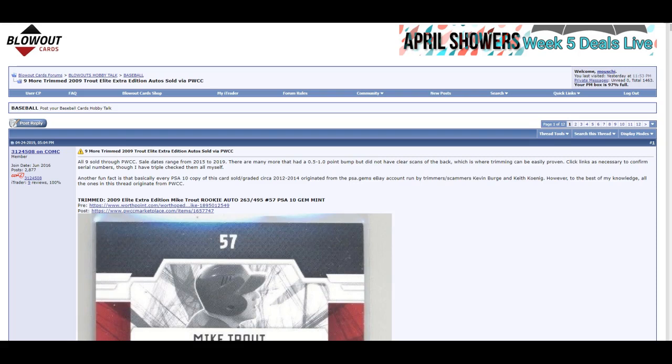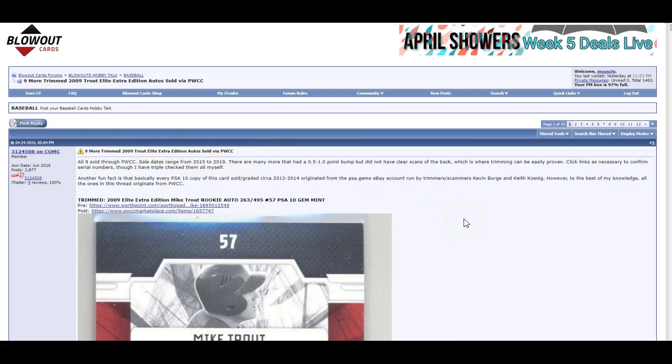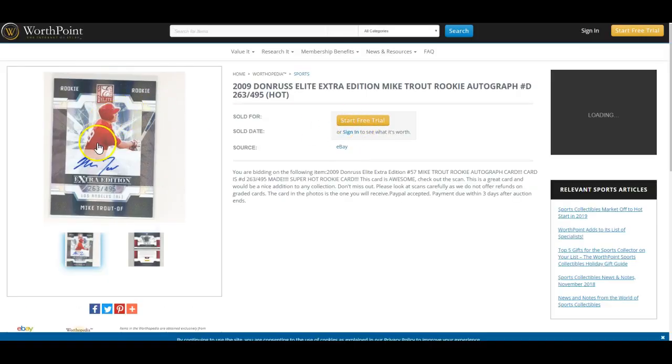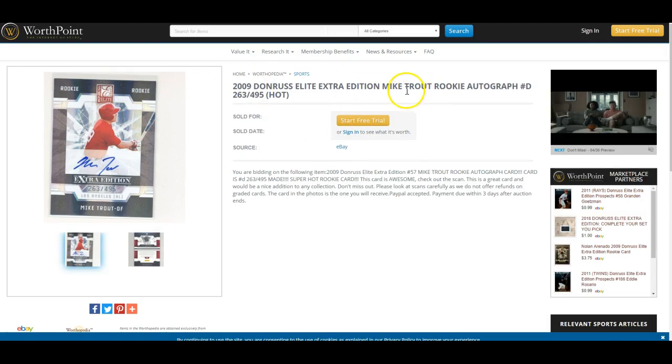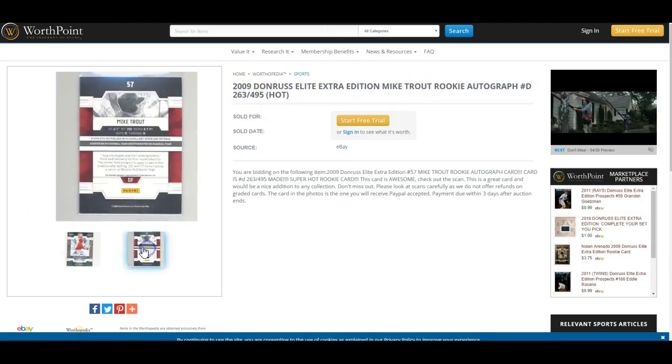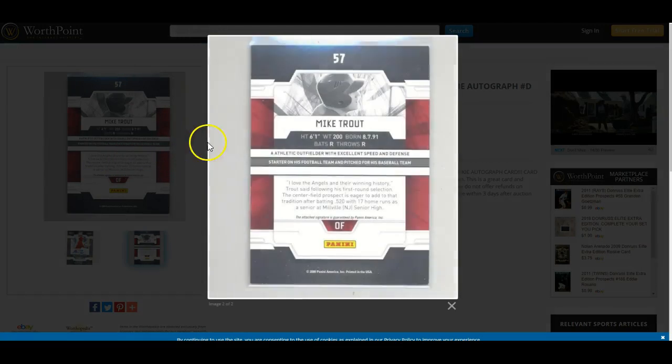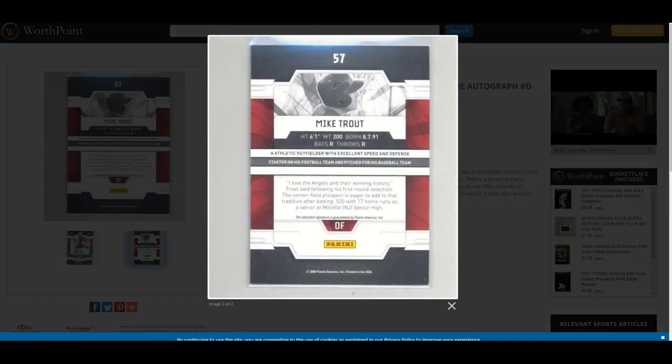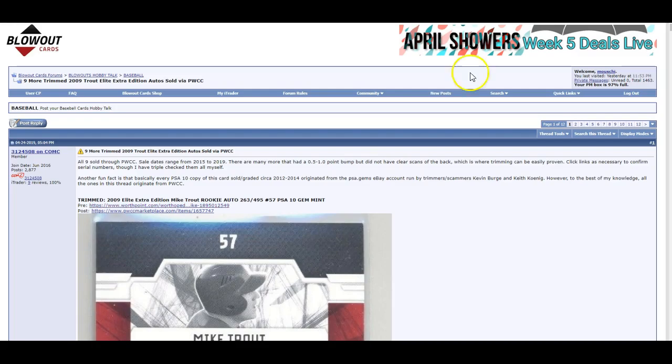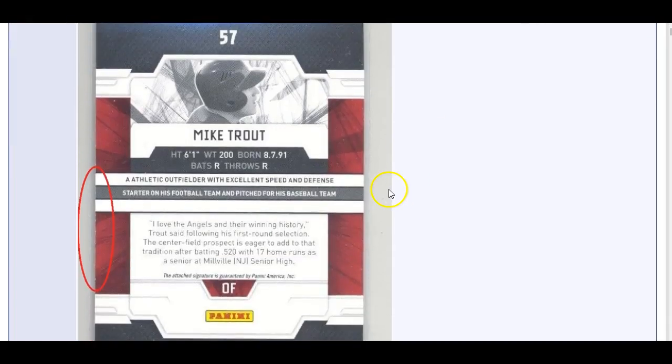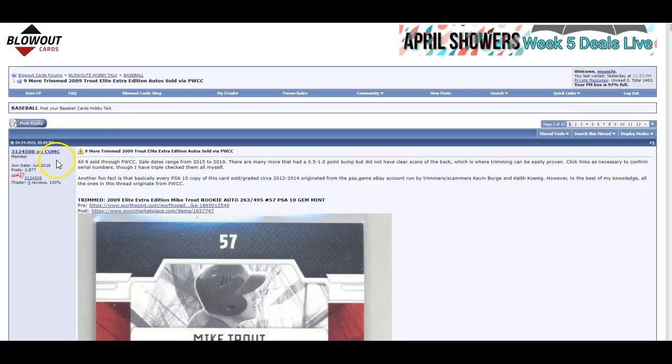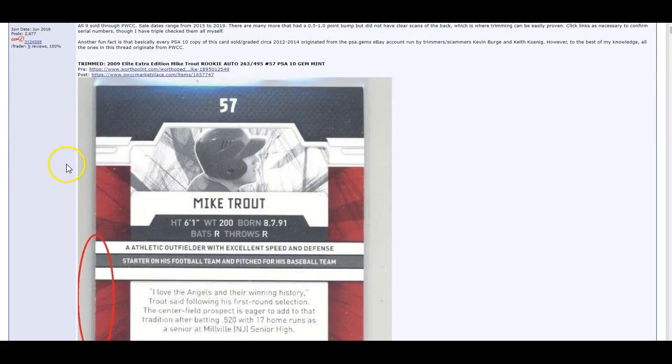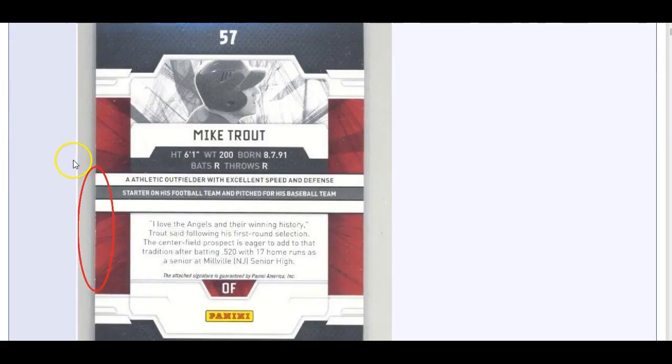This title says, 'Nine More Trimmed 2009 Trout Elite Extra Edition Autos Sold via PWCC.' Here's what's happening ultimately. Somebody, or a lot of people, are taking a card like this 2009 Elite Extra Edition Mike Trout, numbered 263 to 495. You see the pictures there. What they're doing is they're taking it and they're trimming it. I'll show you here.